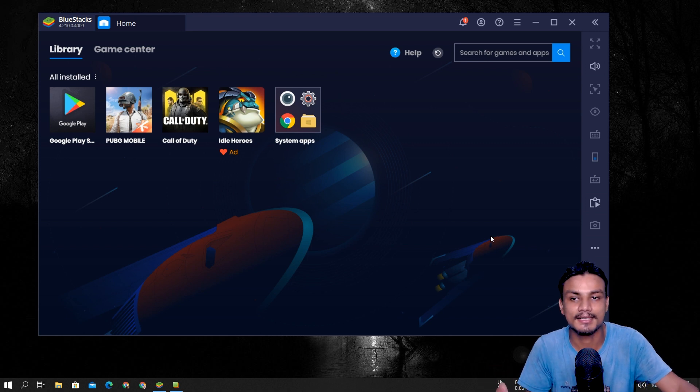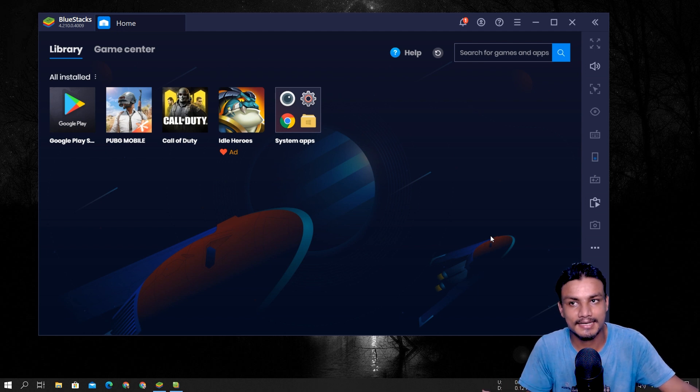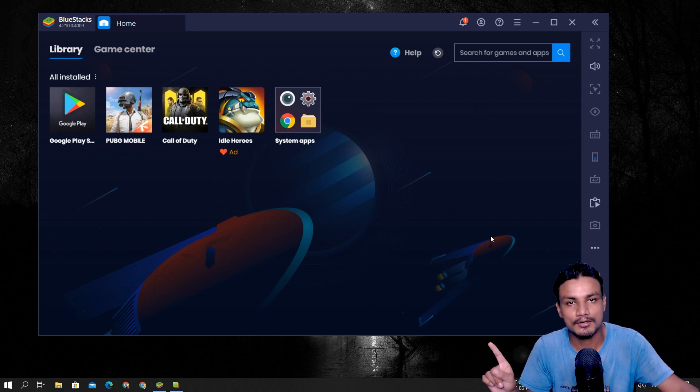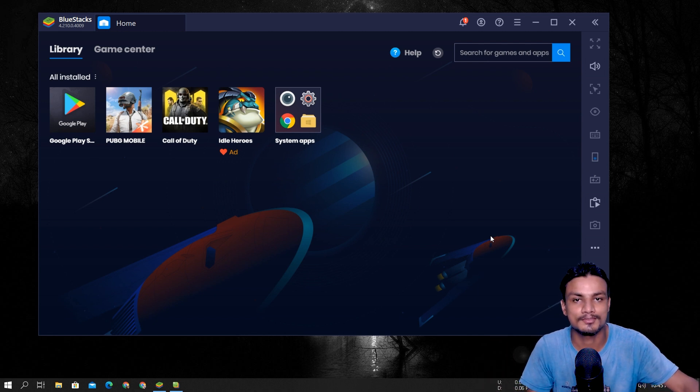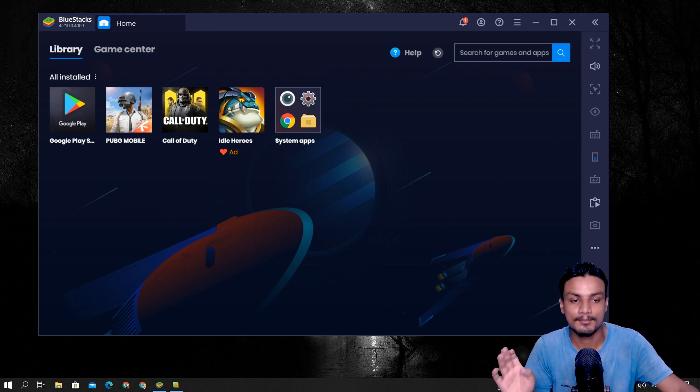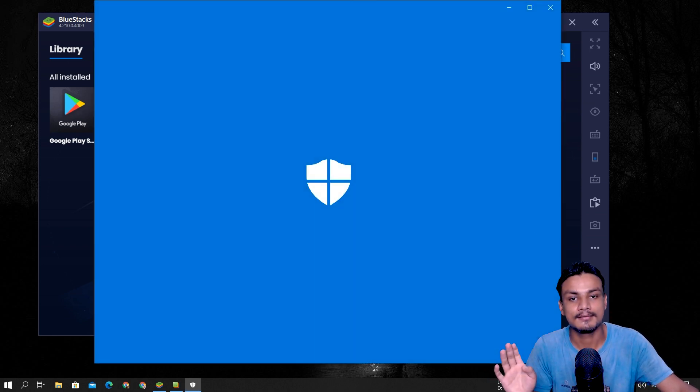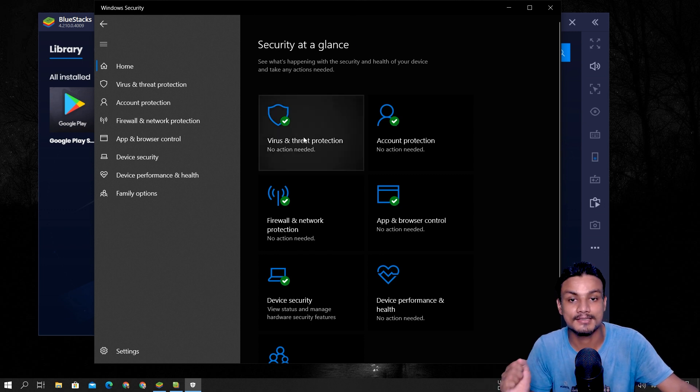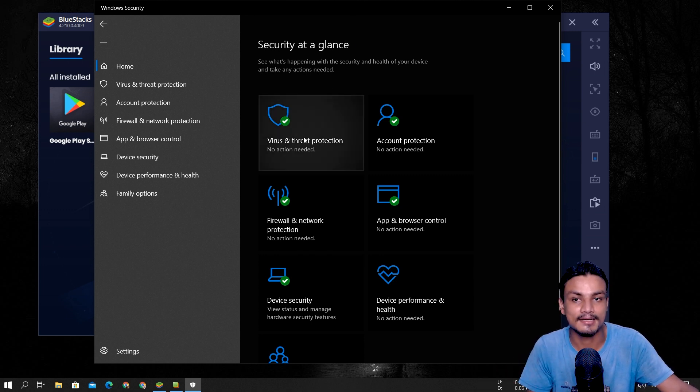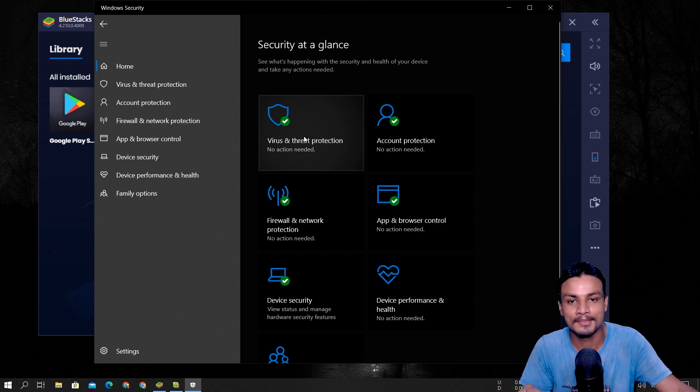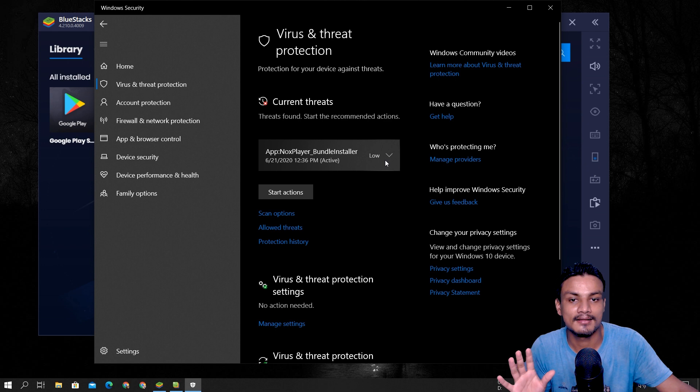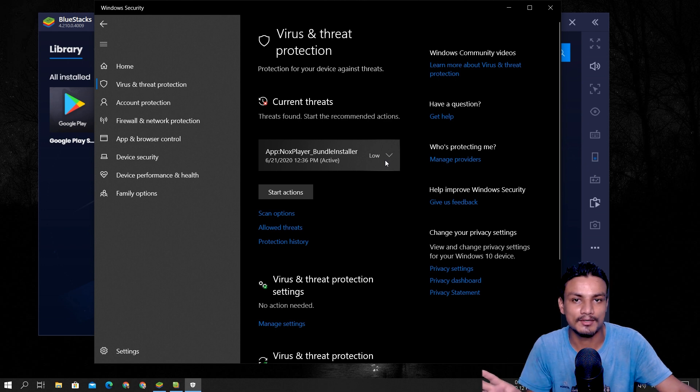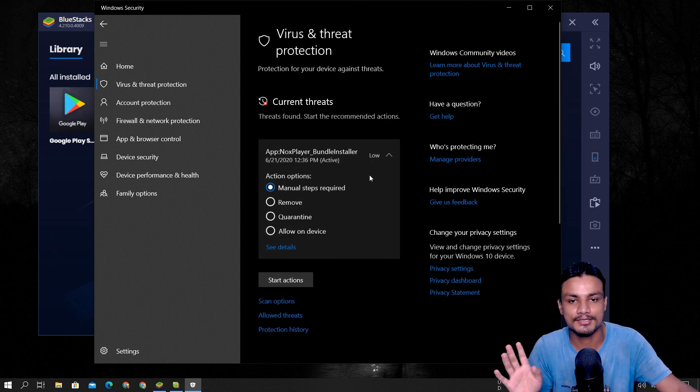I strongly believe the most popular Android emulators are Nox, BlueStacks, and MEmu. These are the most popular Android emulators used by many users. But there is a reason why I have not installed them. Because my antivirus, default antivirus by Microsoft Windows Defender, detects them as a virus or unwanted software. Let me show you the detail here.